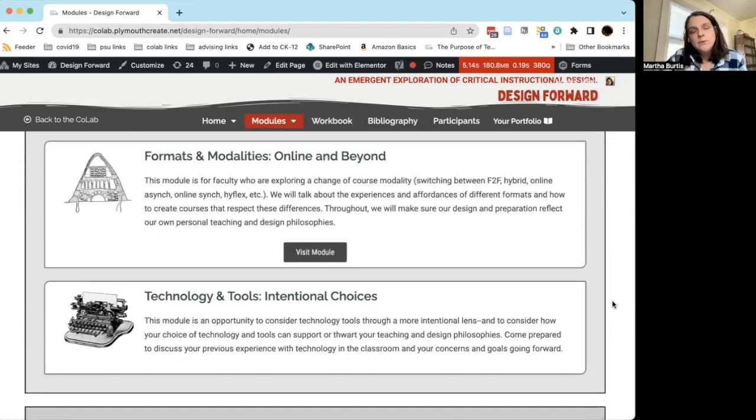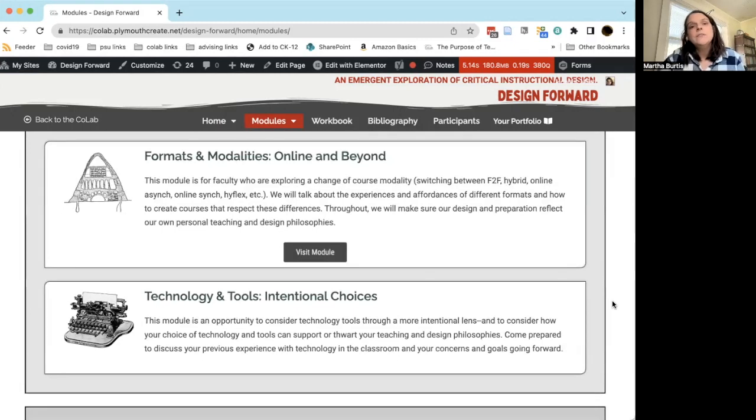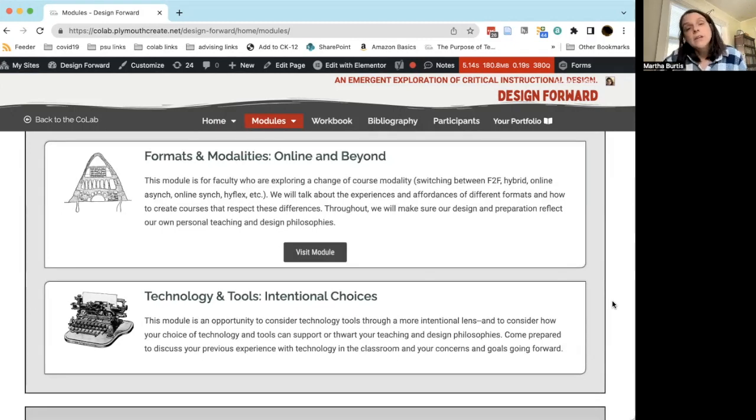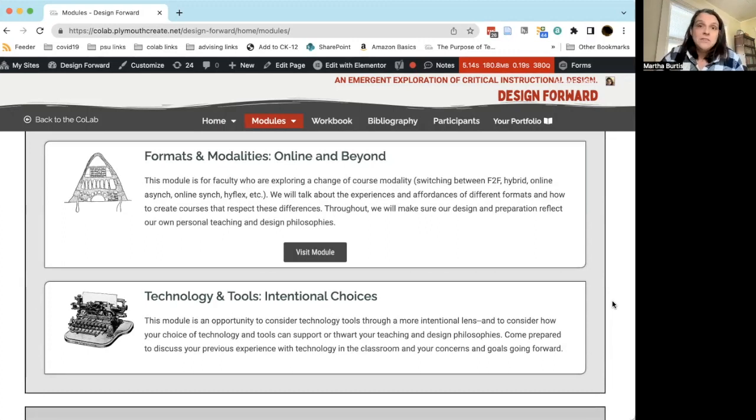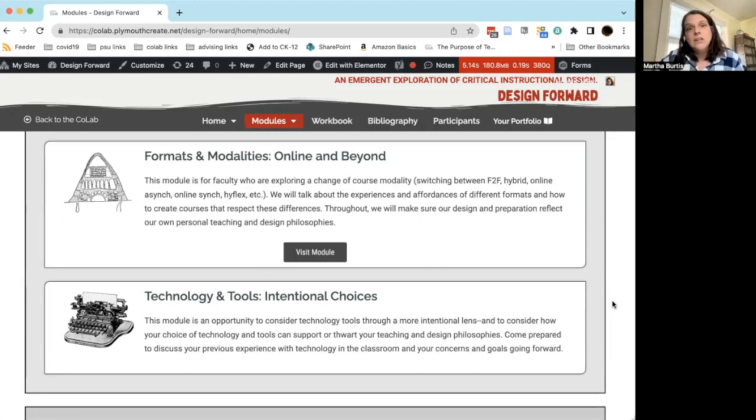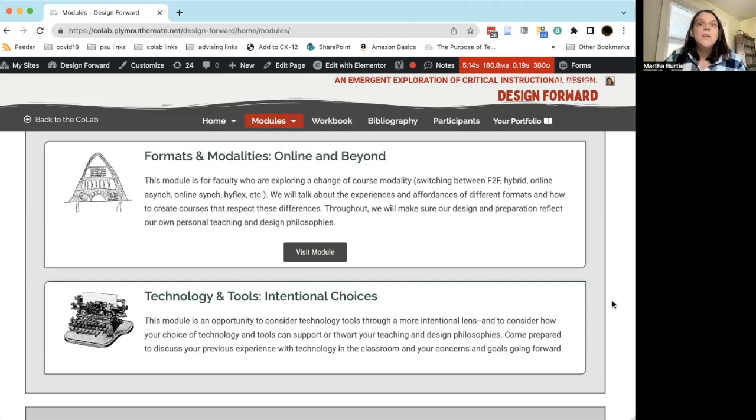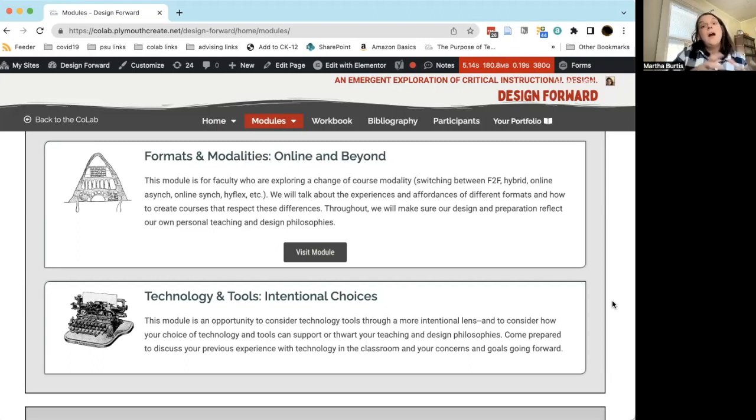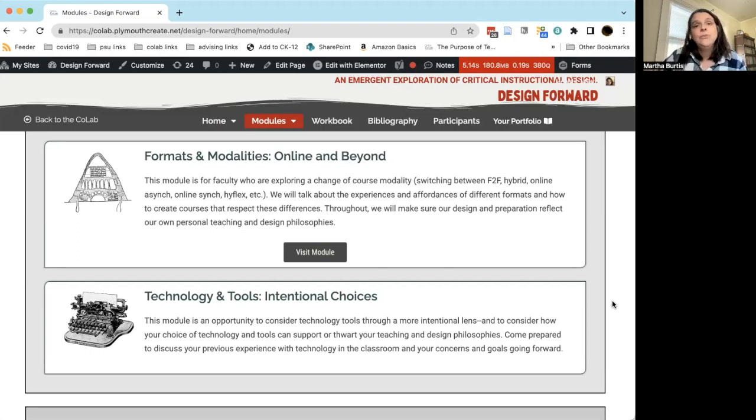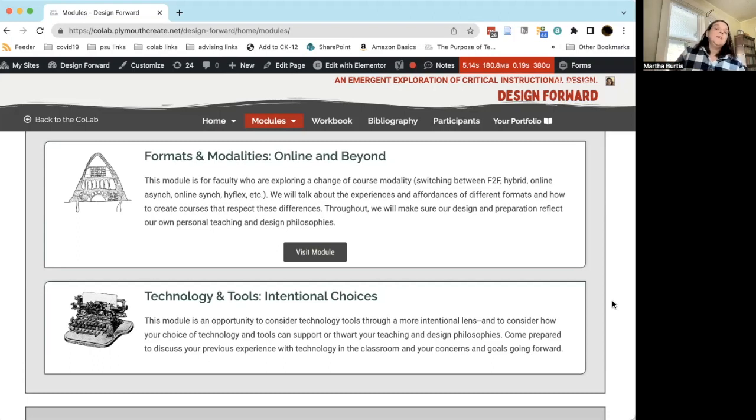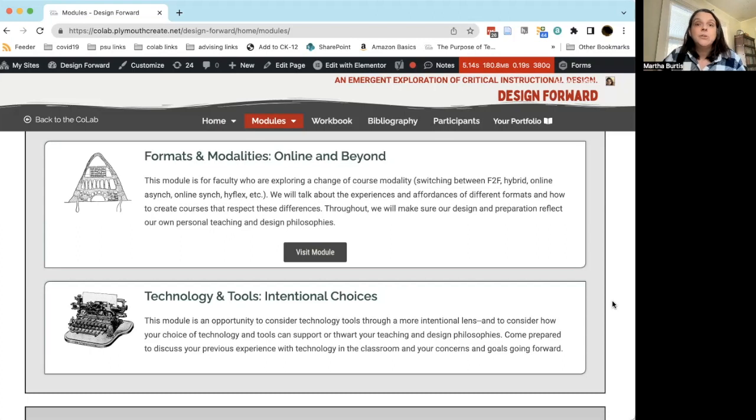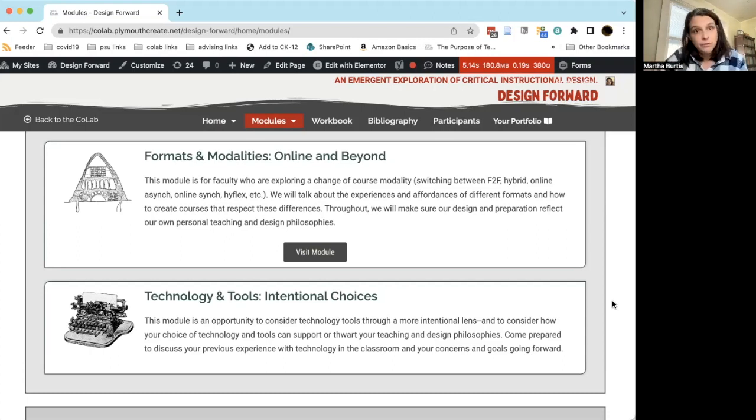The other thing I'll just say before I move on is that the boundaries between all of these modules are gray. So it is impossible, for example, to talk about formats and modalities and not talk about technology, and it's impossible to talk about technology and not talk about issues of equity. So we really want people to understand that while we've chosen topics to focus our exploration for these modules, we do not see these as black and white boundaries from module to module. There will be opportunities to think about and across modules in any one of the programs.